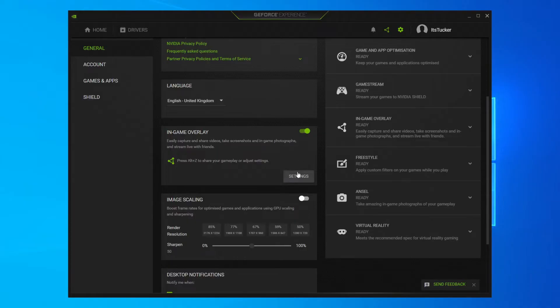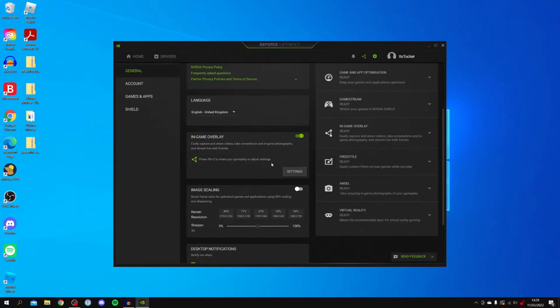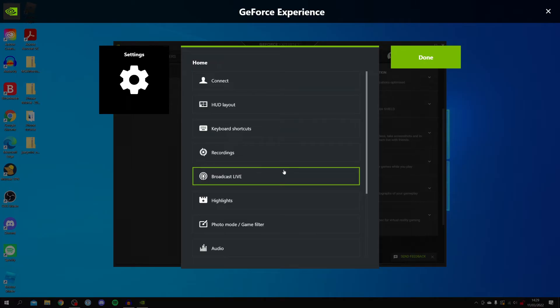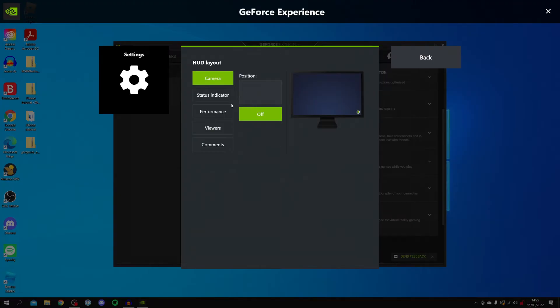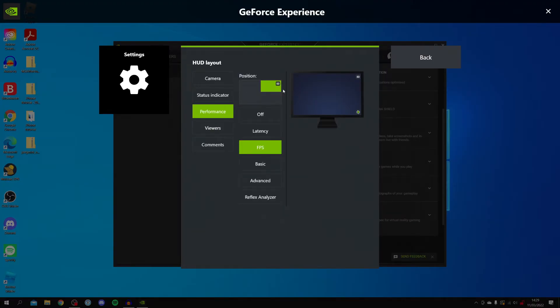But I'm just showing you how to turn off the FPS Counter in the settings. So you're going to click on settings just like so, and then all you want to do is locate HUD layout, second one down just under home. Then all you want to do is click on performance, and then you want to make sure they're turned off for all of them.